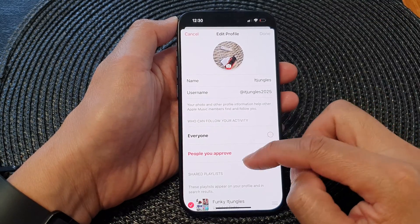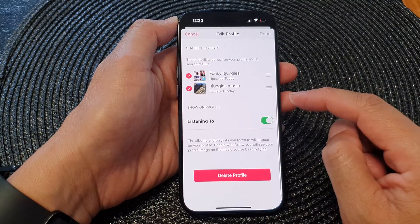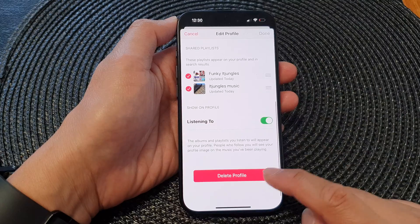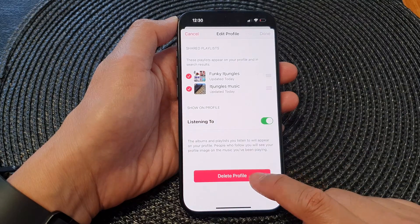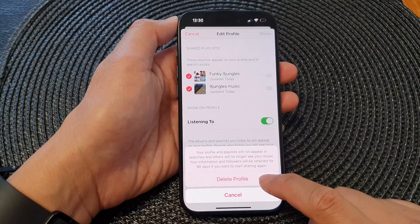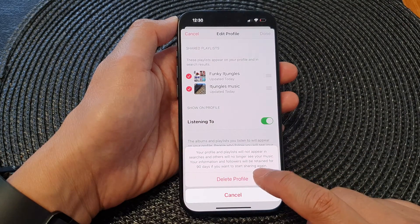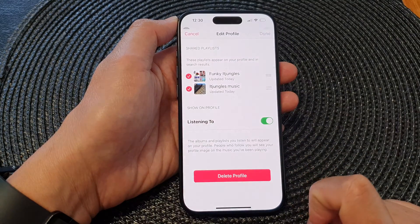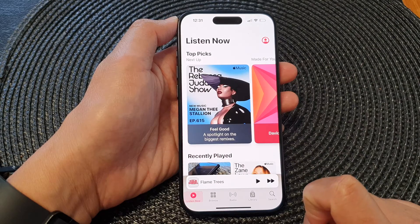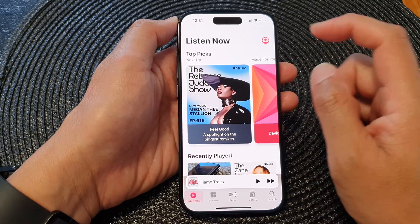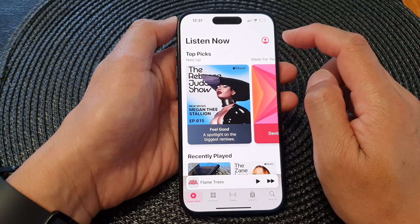Next tap on Edit. Now scroll down to the bottom and then tap on Delete Profile. Then tap on Delete Profile again. And that's it — you have now deleted your music profile.